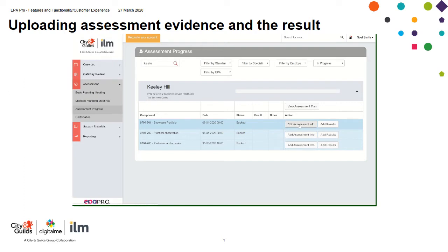I've accessed the portfolio by clicking in edit assessment information. This will take you into the screen where you can download the assessment portfolio, assess it, and then add the results.